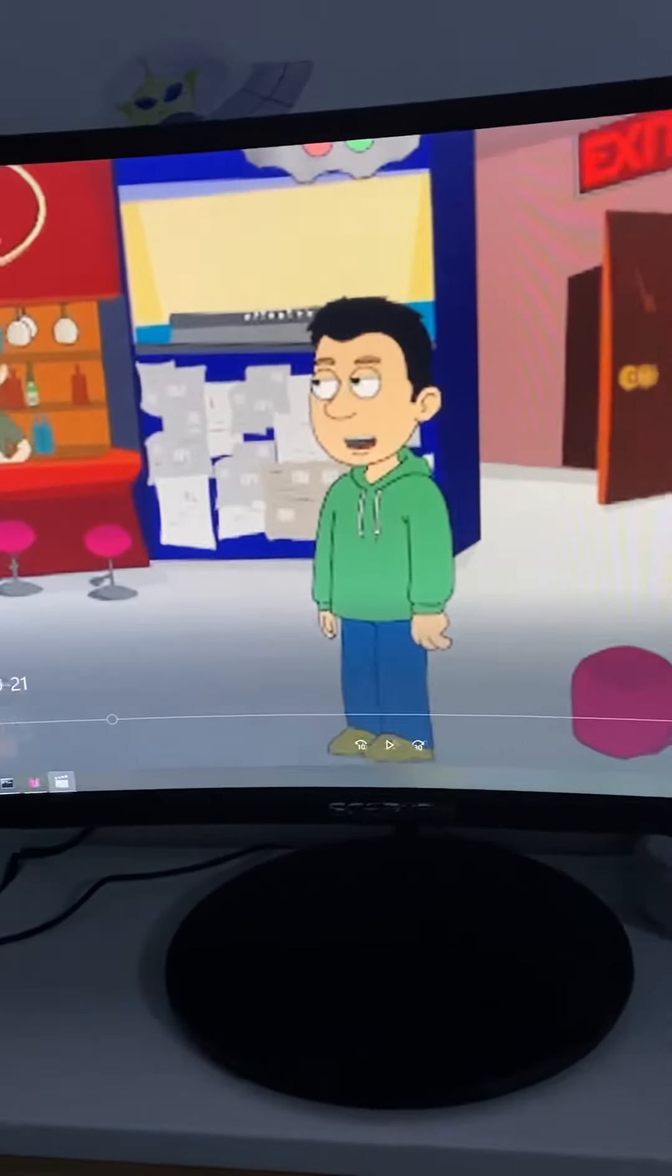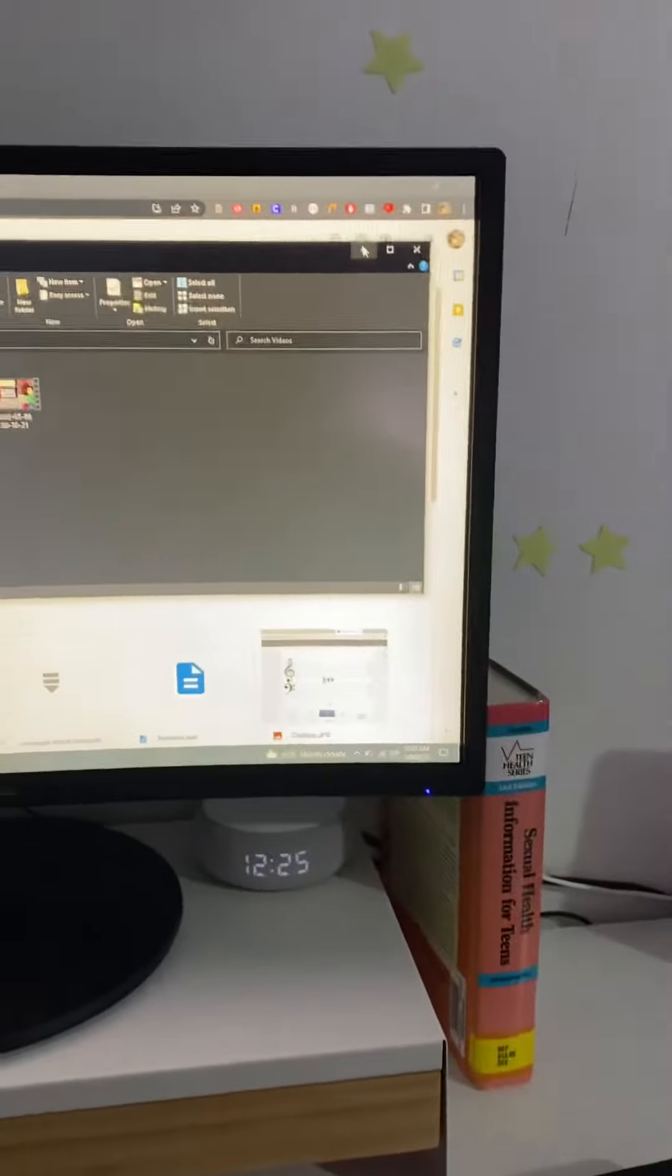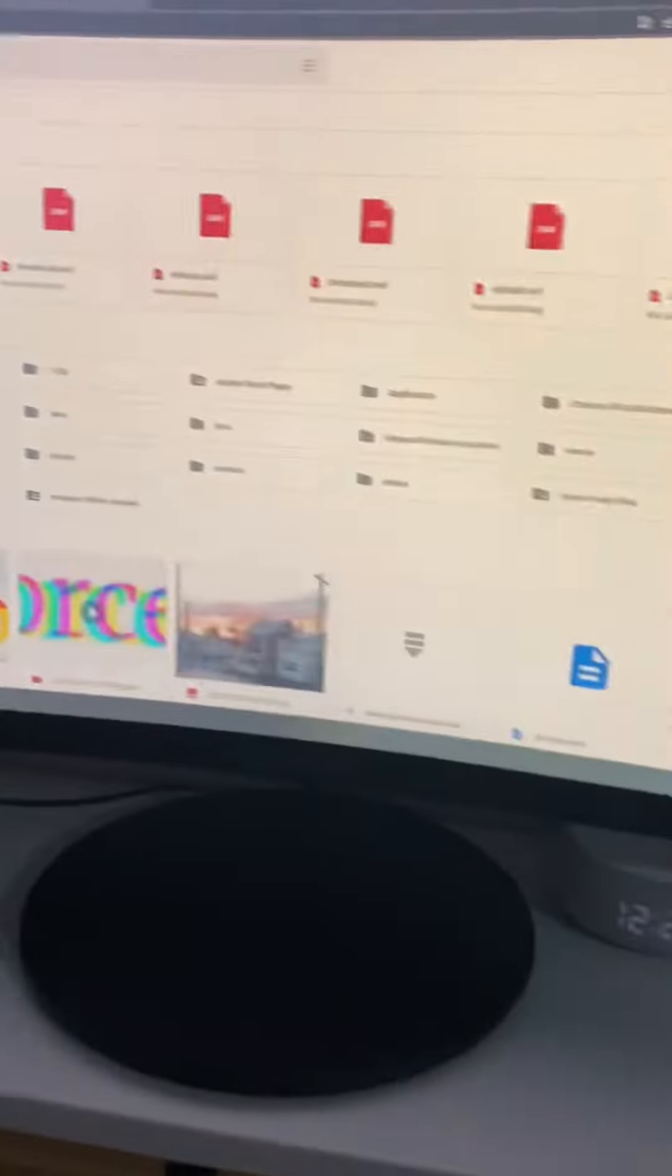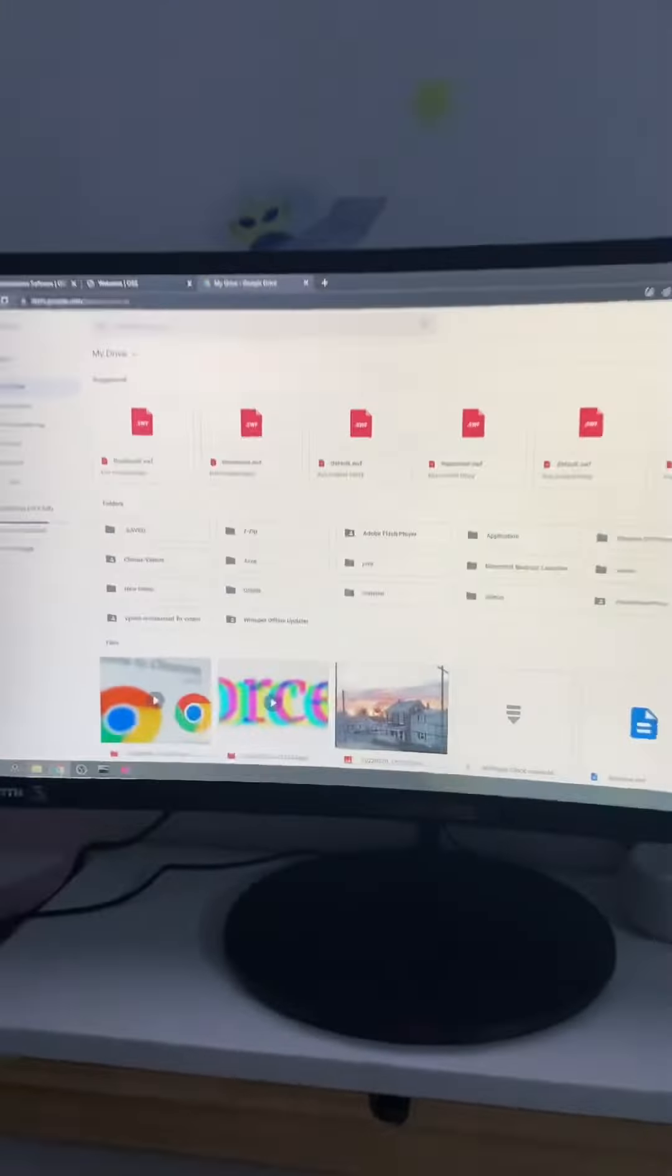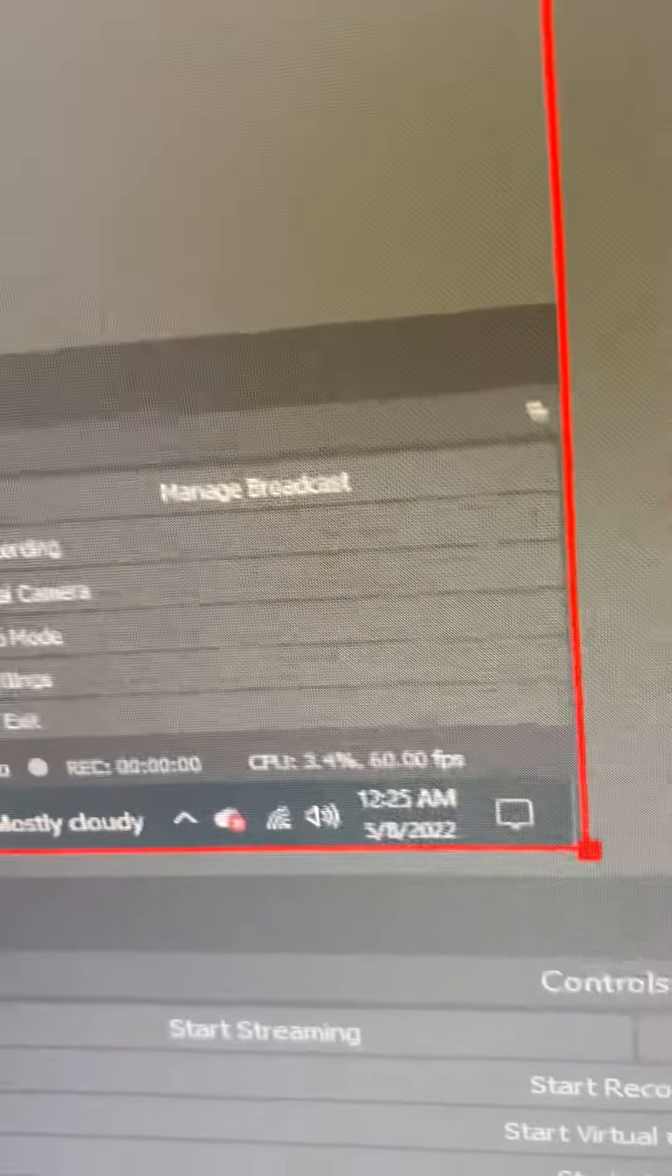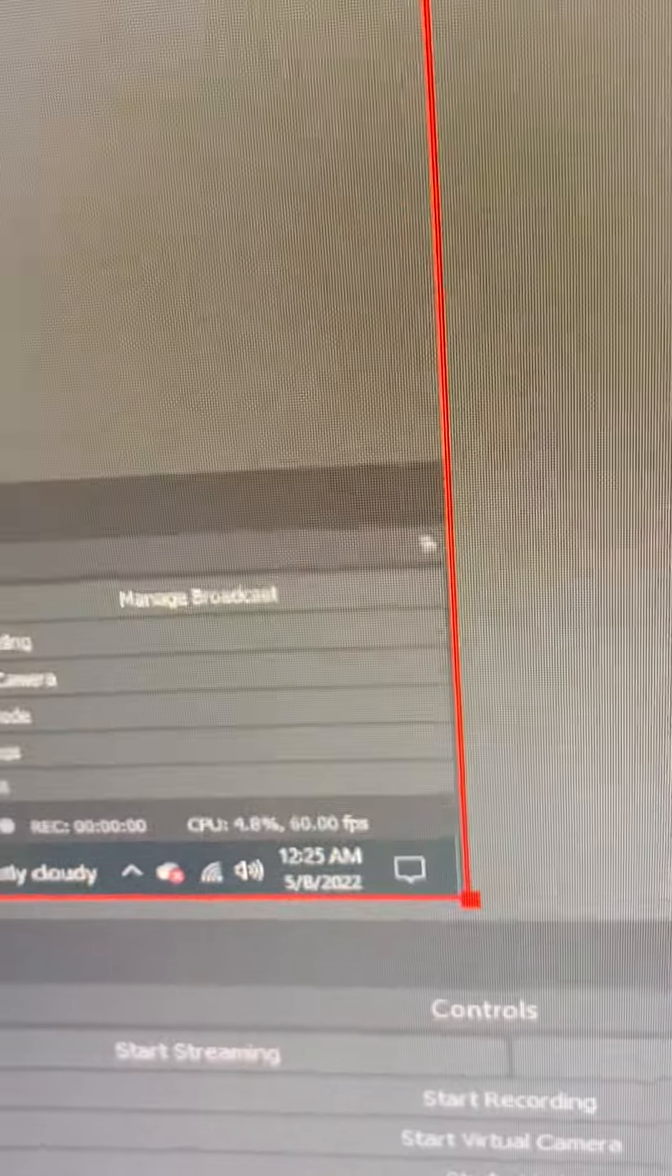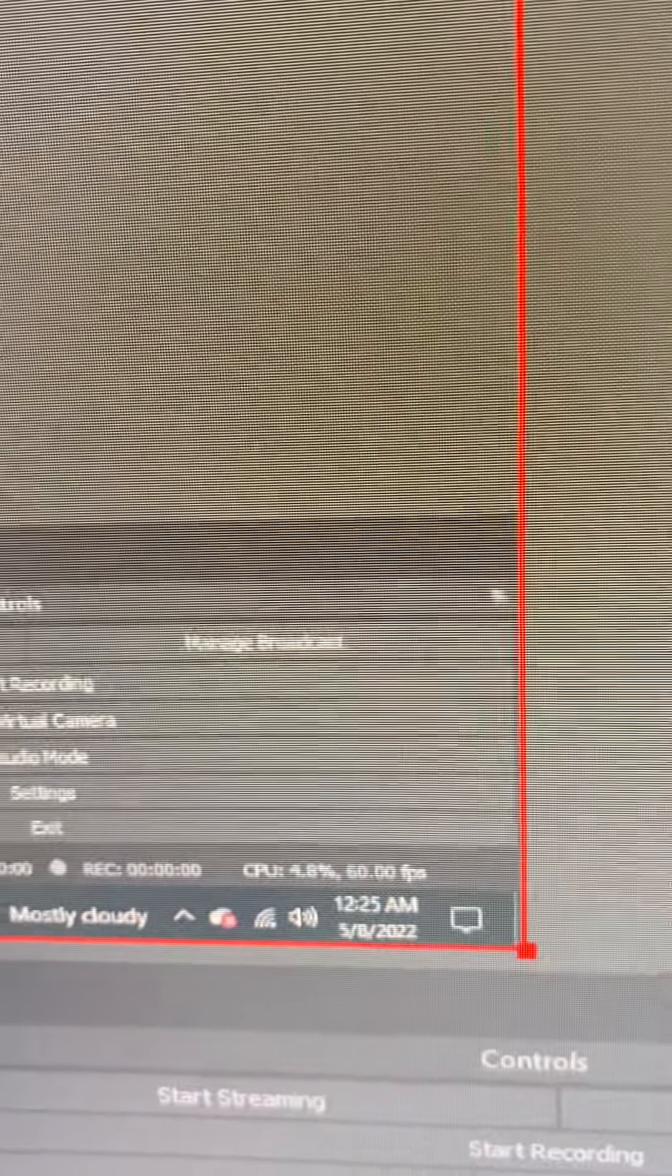I'm surprised the CPU managed to handle that amount of recording. Surprised the CPU was able to handle it. And you can see on the other recordings, it is really clear.